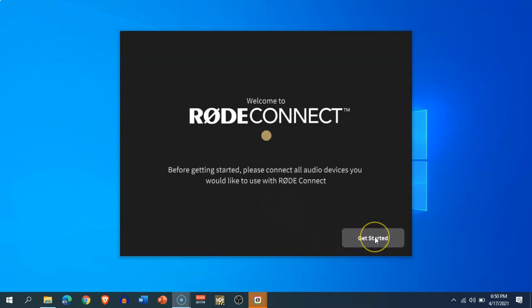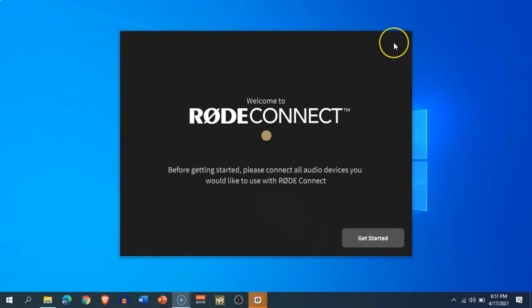Hey, welcome to Newsworld. In this video, I'm going to show you how you can set up the RØDE Connect application for your RØDE NT-USB Mini microphone. RØDE has recently launched this software which allows